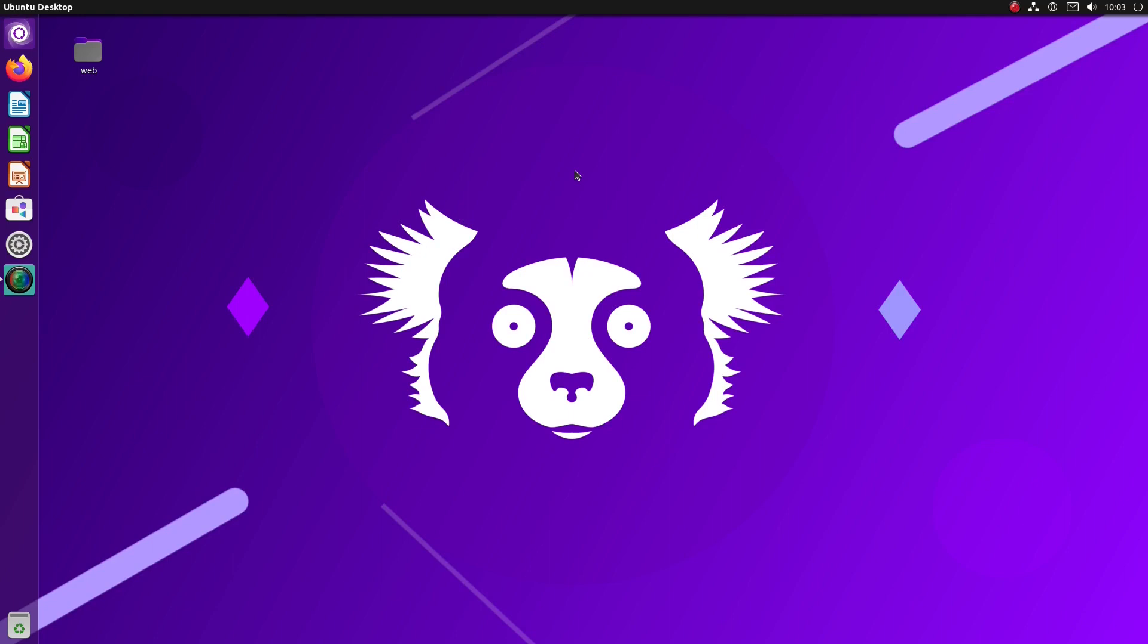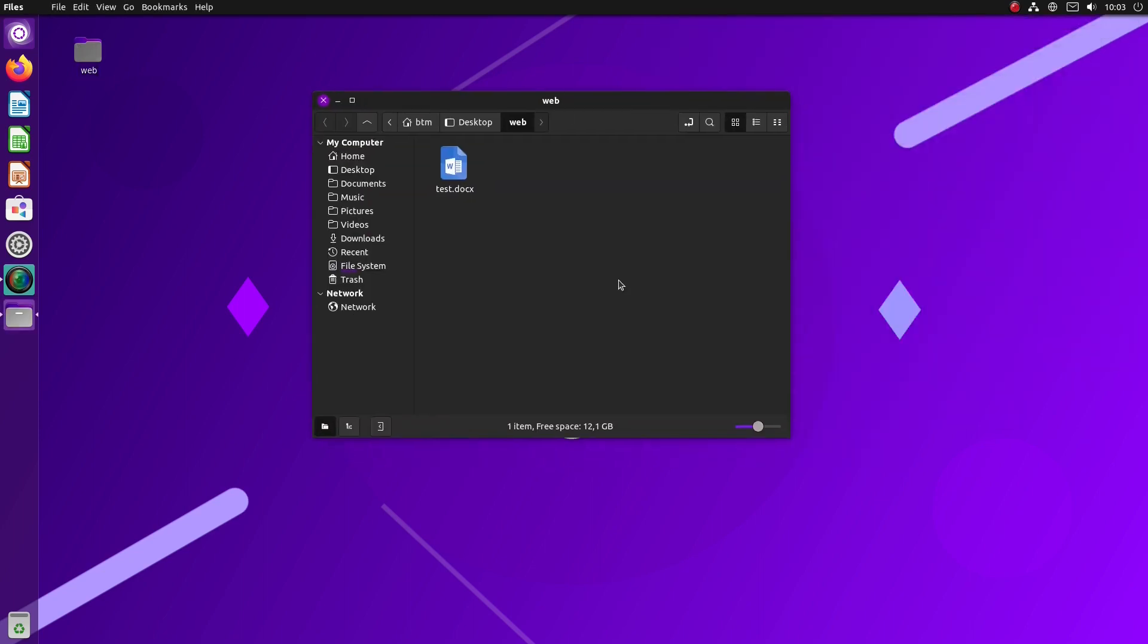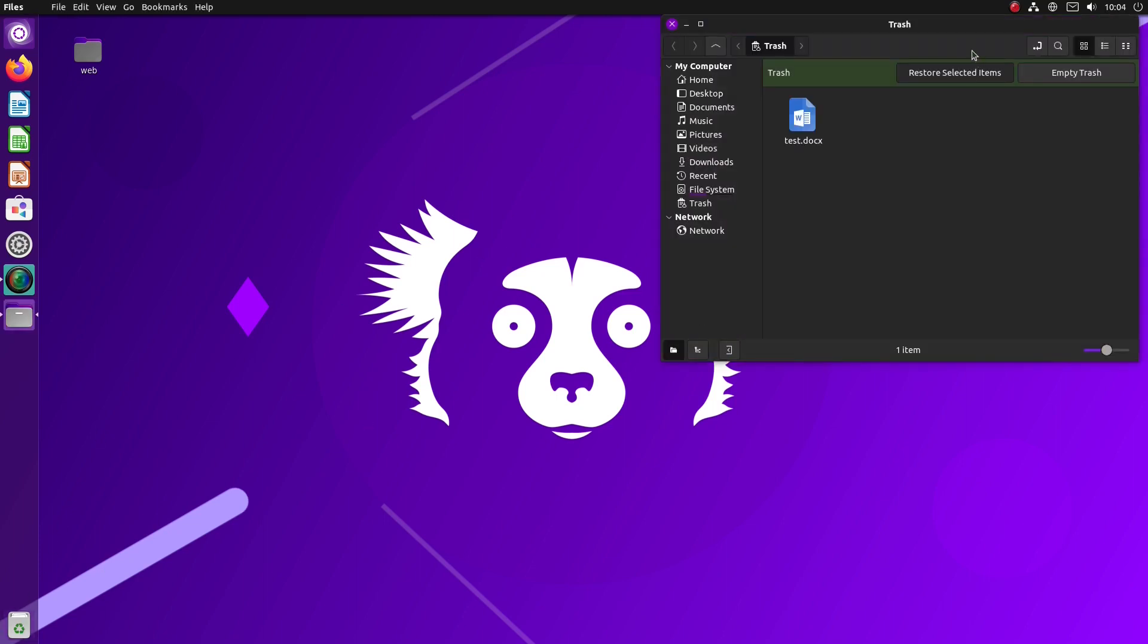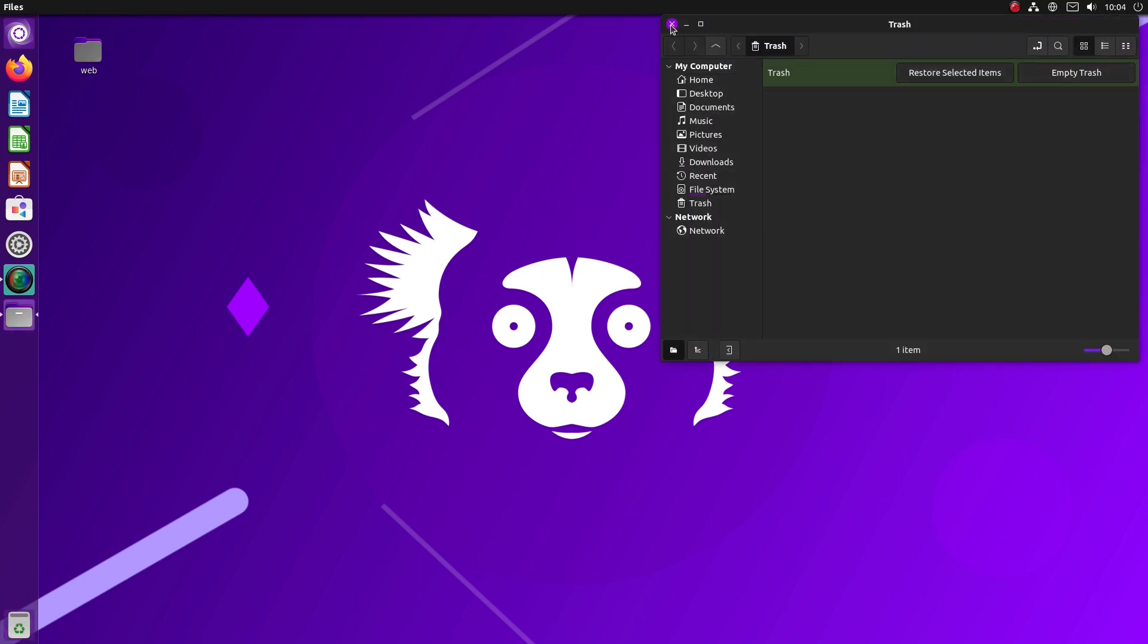We came across a bug in Ubuntu Unity 21.10 at the beginning of our endeavor. We opened the folder we had previously created on the desktop and sent the test document to the trash bin. But, right-clicking the trash to delete the item simply didn't work. So, the solution was to open the trash in File Manager and choose the option Empty Trash.